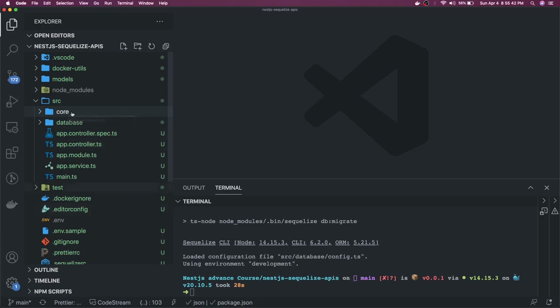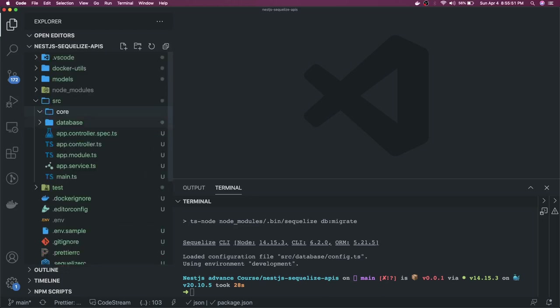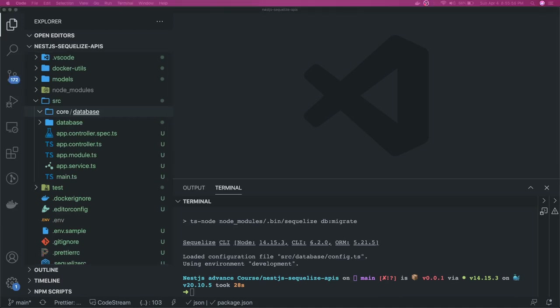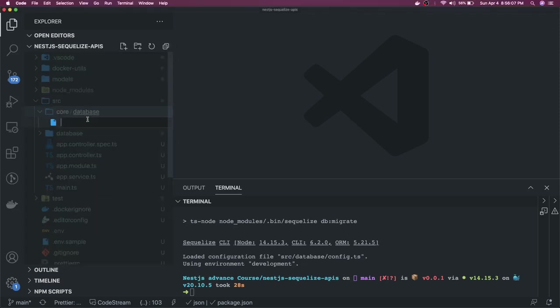Inside the core folder we create a database module. The database module will have providers, a database config, and the database module itself. We can reuse the same database config we already have. Inside core/database, the configuration based on the environment is what the Postgres connection will read for the dialect and all its properties.